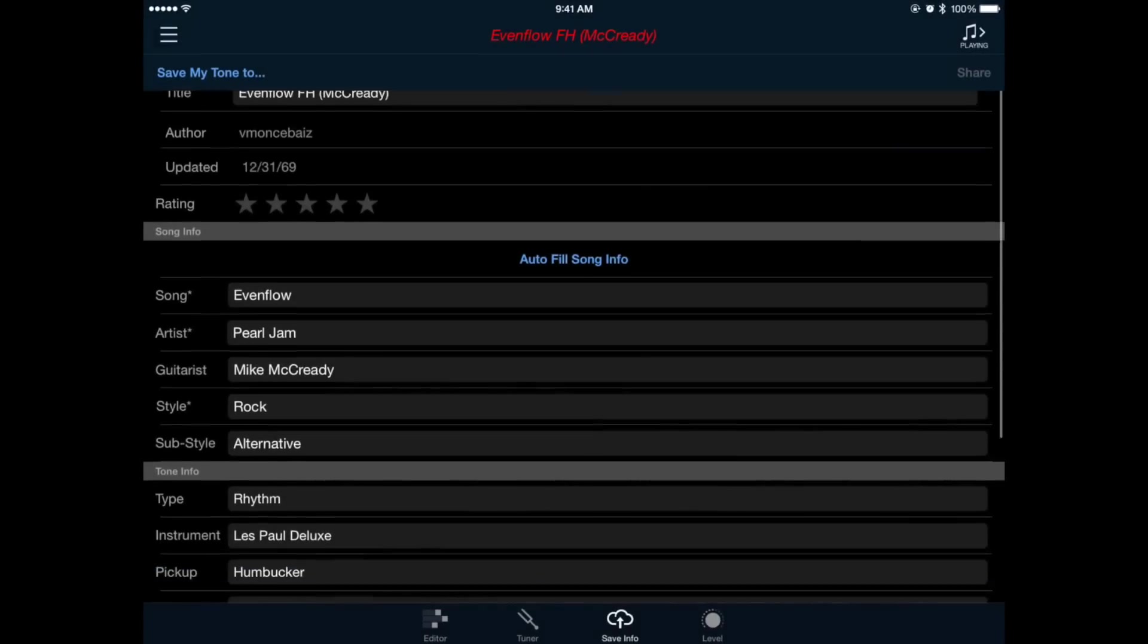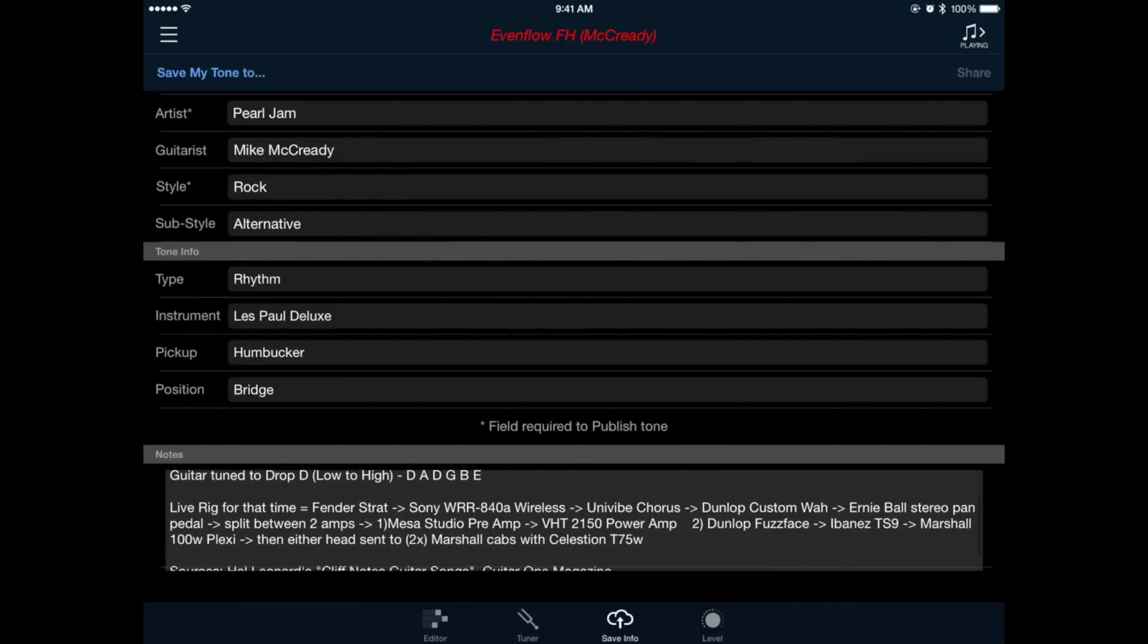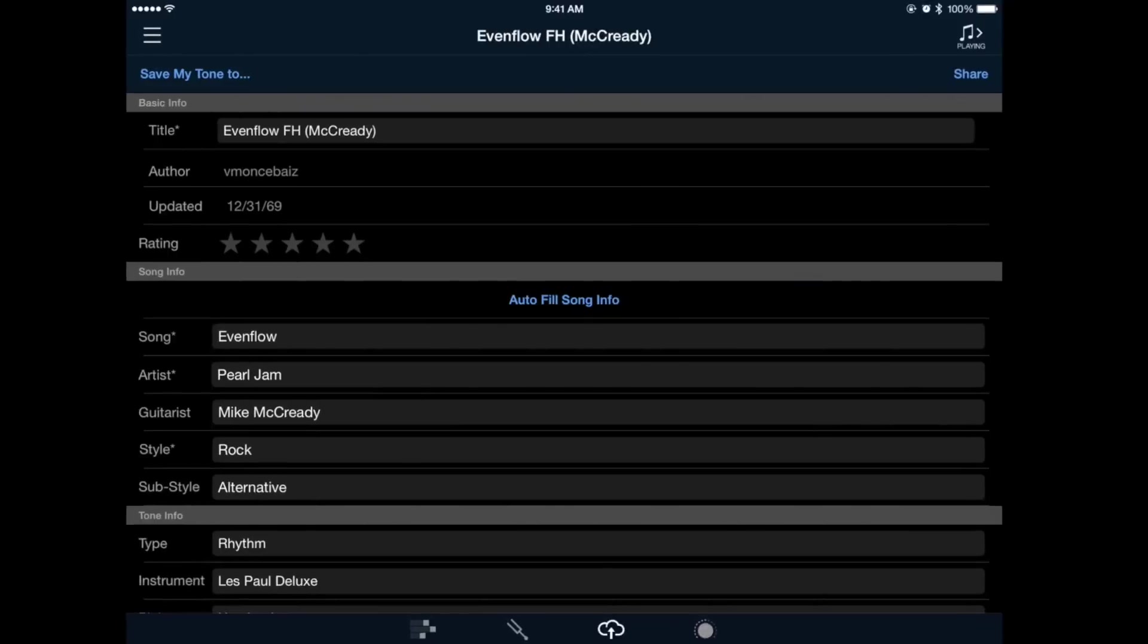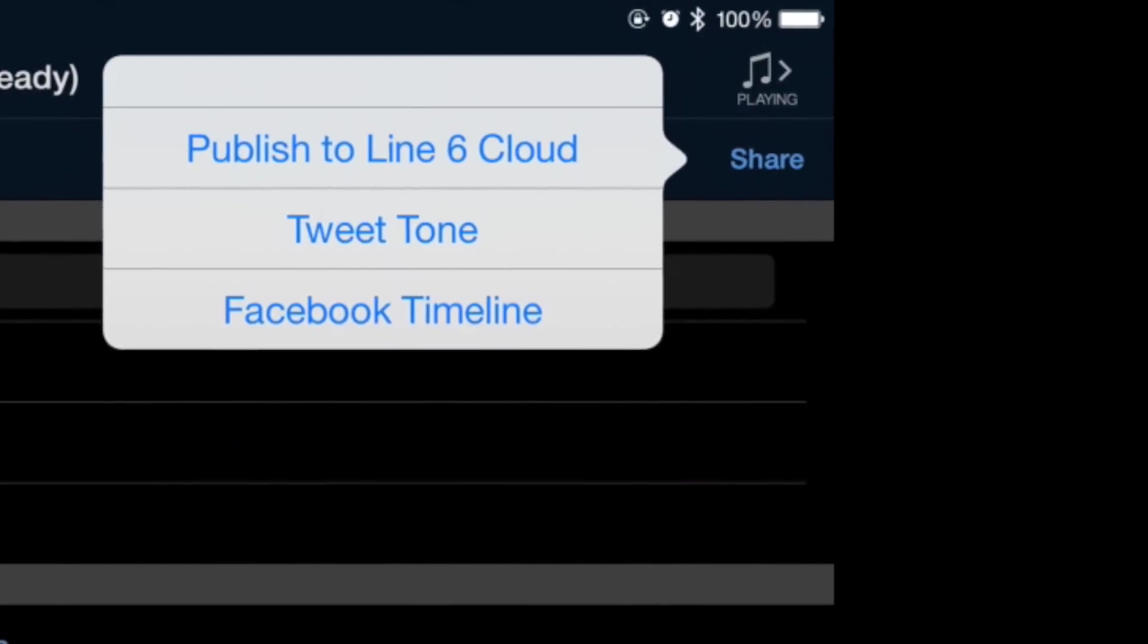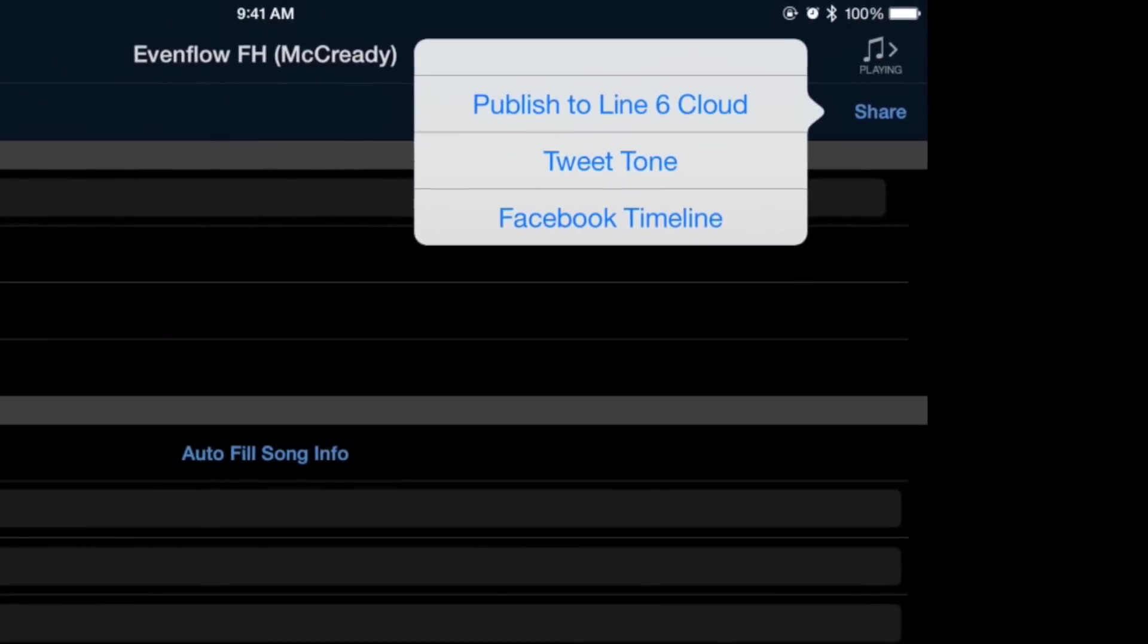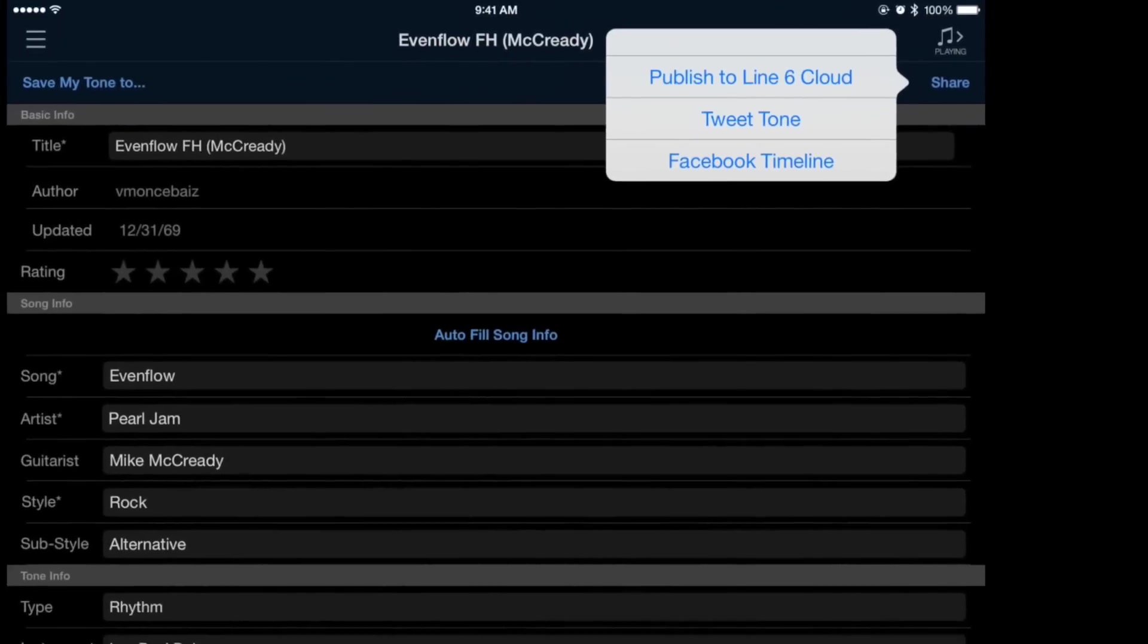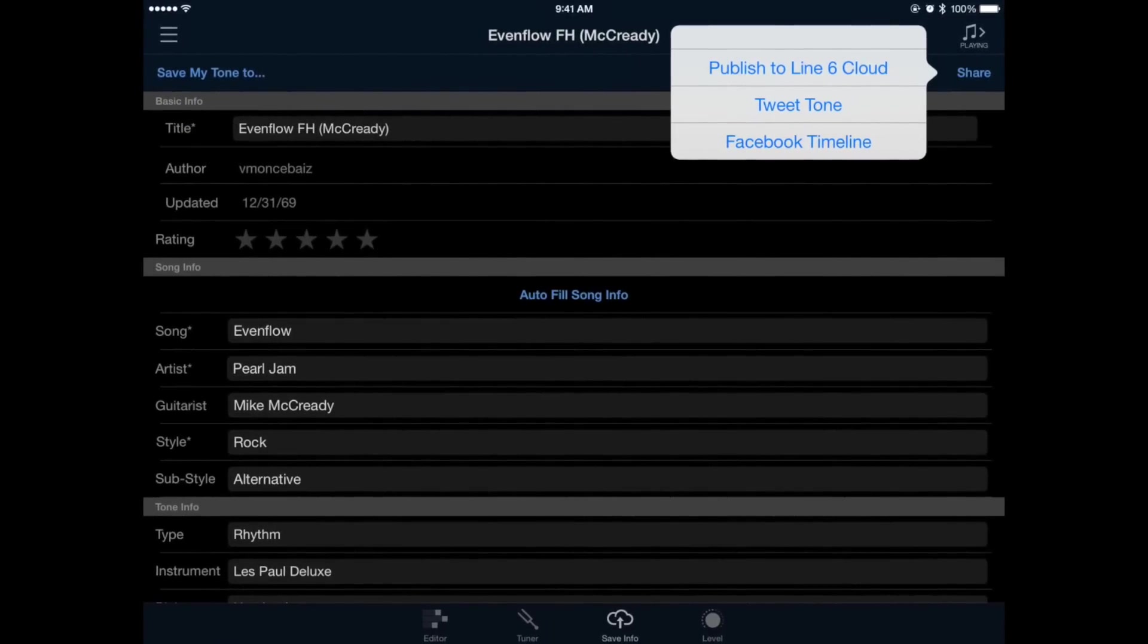Now if you take the time to fill out all the meta information on the tone that you just created, you can actually share this tone with other Firehawk FX users. To do this we'll look to the upper right hand corner of our window and press the button that says share. This will give us the option to either store it on Line 6's Tone Cloud where it's searchable by other Firehawk FX users based on the information that you filled out, or you can post the tone directly to Twitter or Facebook.